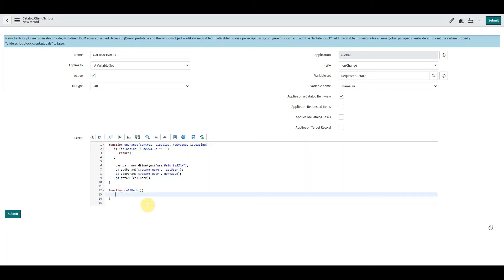So within the callback function, we need to get the answer back or the response, the return which the script include is sending us, and that looks like this.